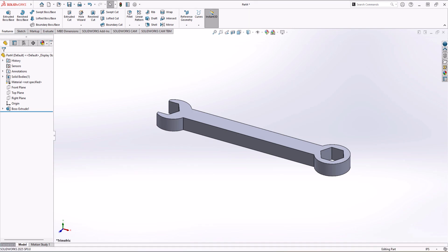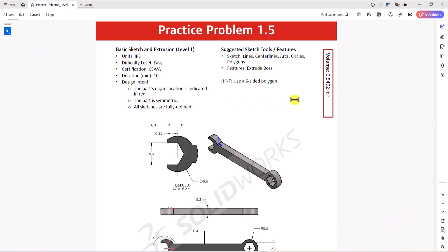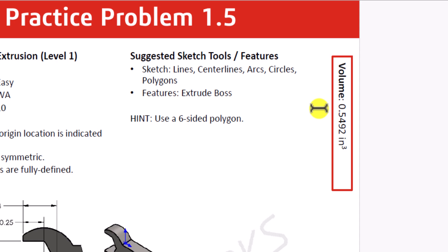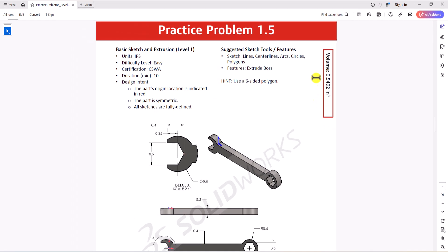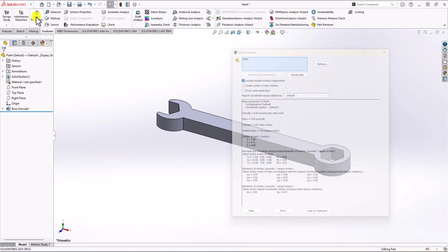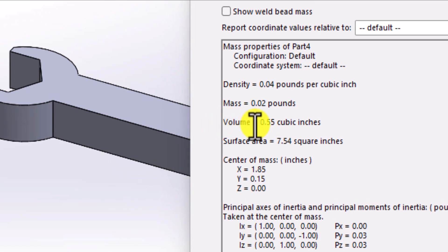Now we have the final geometry. It's time to check if this is the correct answer. We go back to the question — the total volume provided is 0.5492, which rounds up to 0.55 cubic inch. In SolidWorks, I click on the Evaluate tab, go to Mass Properties, and the total volume shown is 0.55 cubic inches — confirming that our modeling is correct and we found the correct answer.